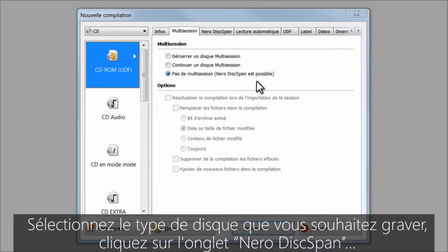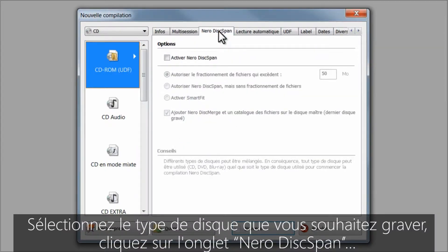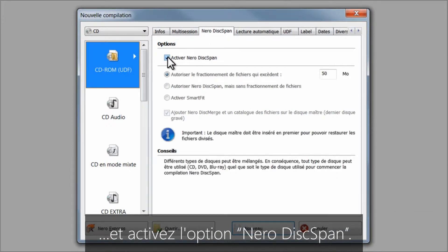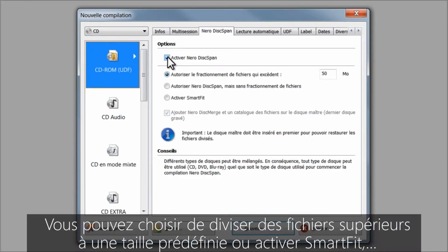Select the disk you want to burn, click on the Nero disk span tab, and turn on the Nero disk span option.